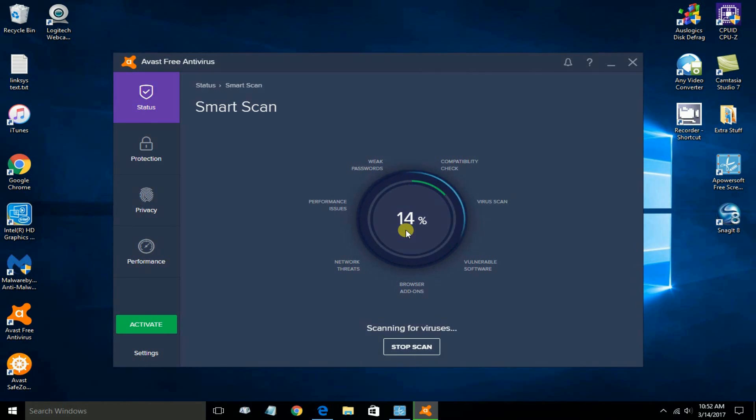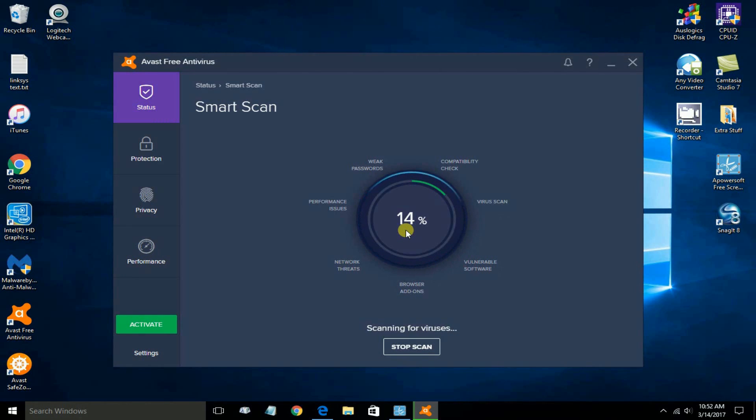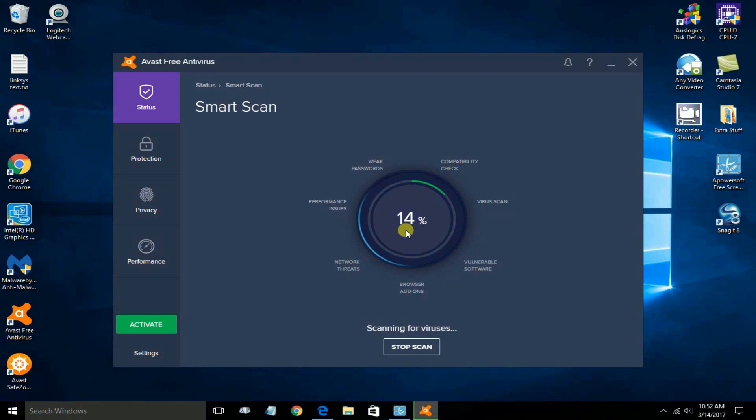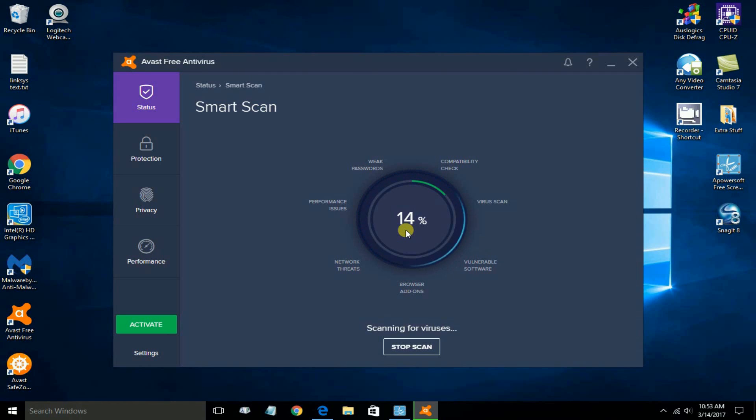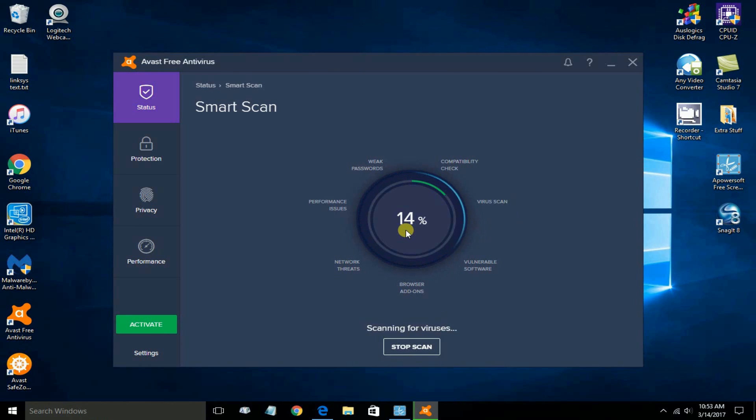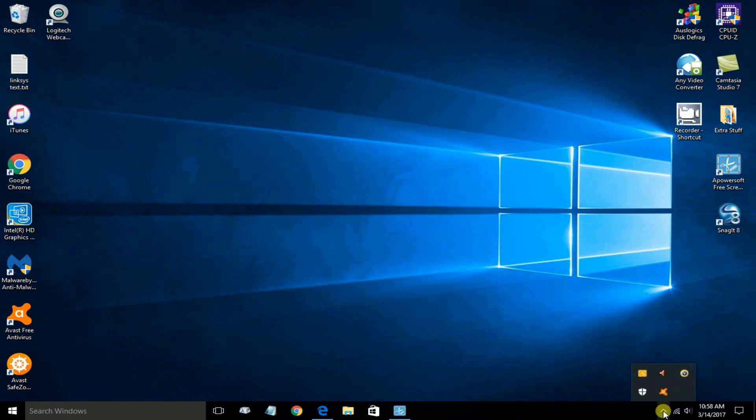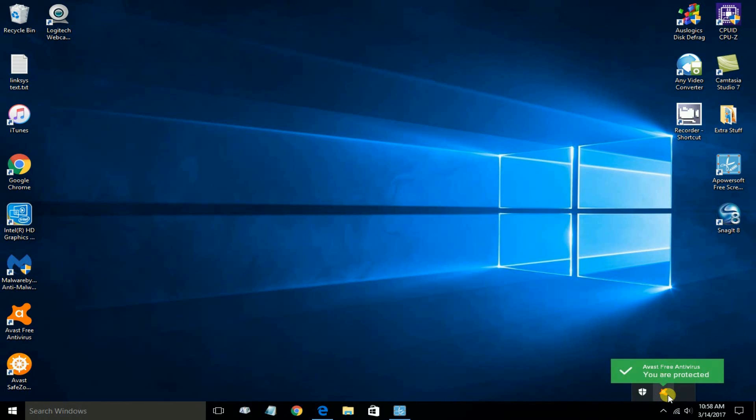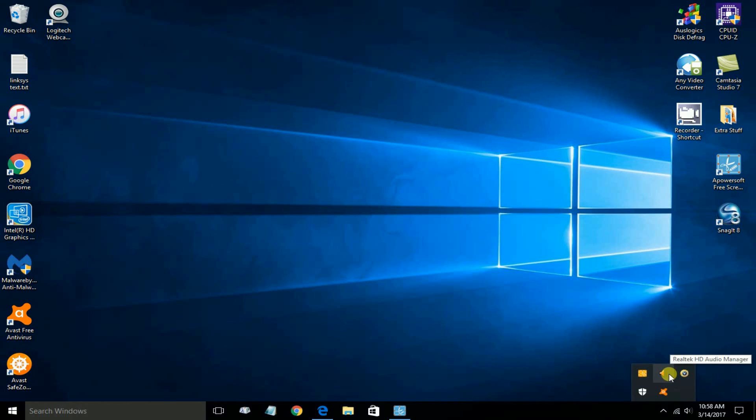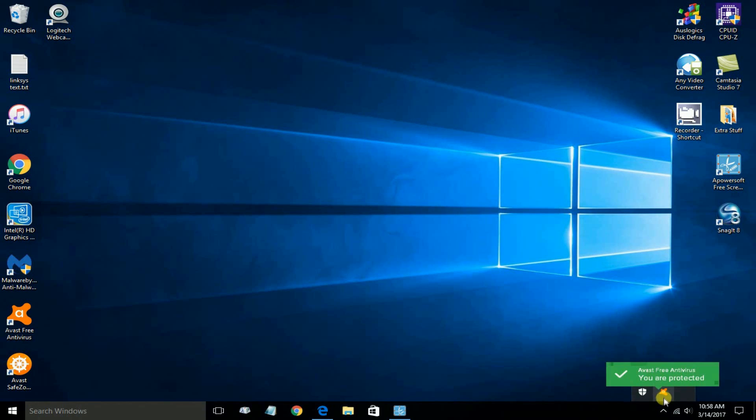There are a couple of things I would like to mention before we come to an end on this video. The first is that depending on the speed and performance of your computer, the scan for viruses can take a while. It also depends on how many files you have installed on your computer.